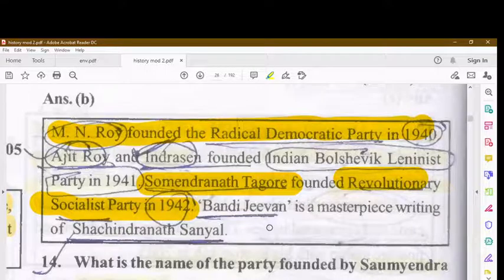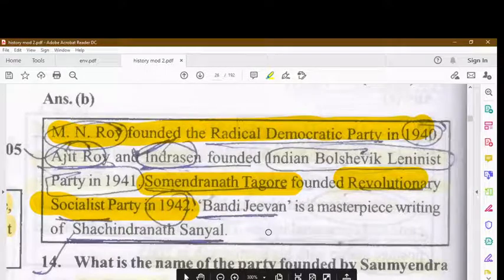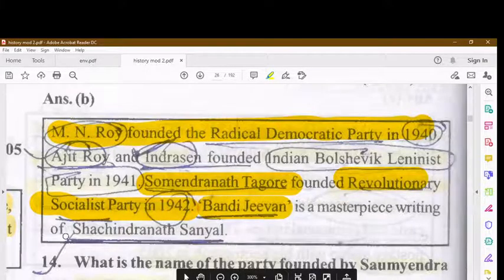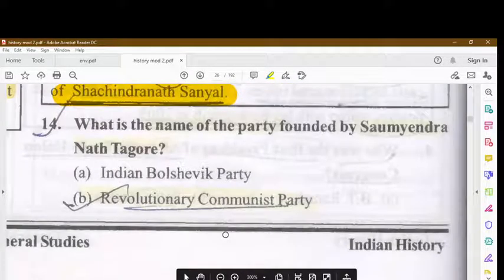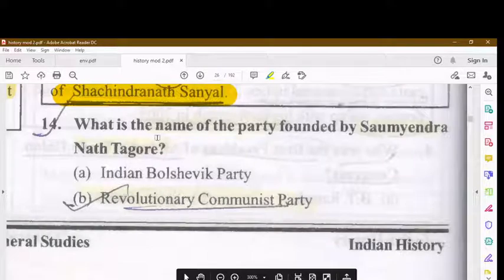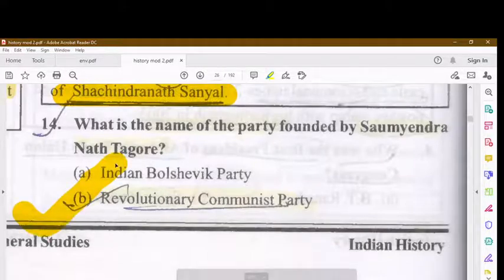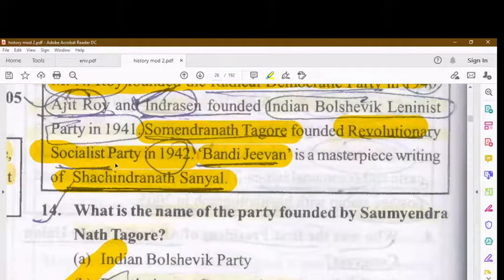Bandi Jeevan is the masterpiece writing of Sachindra Nath Sanyal. What is the name of the party founded by Soumendranath Tagore? It was the Revolutionary Communist Party.